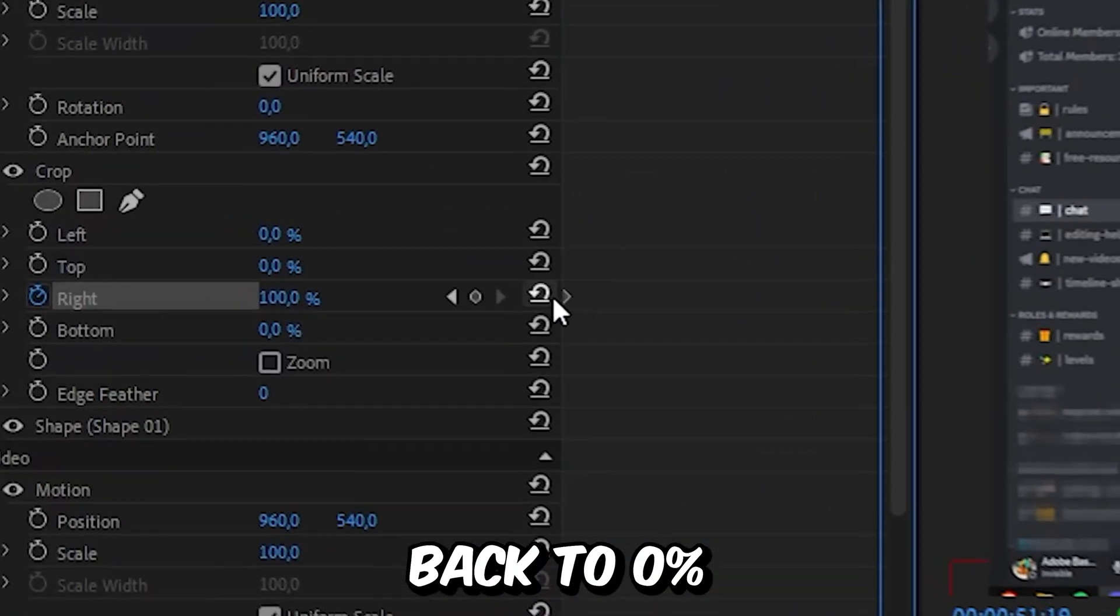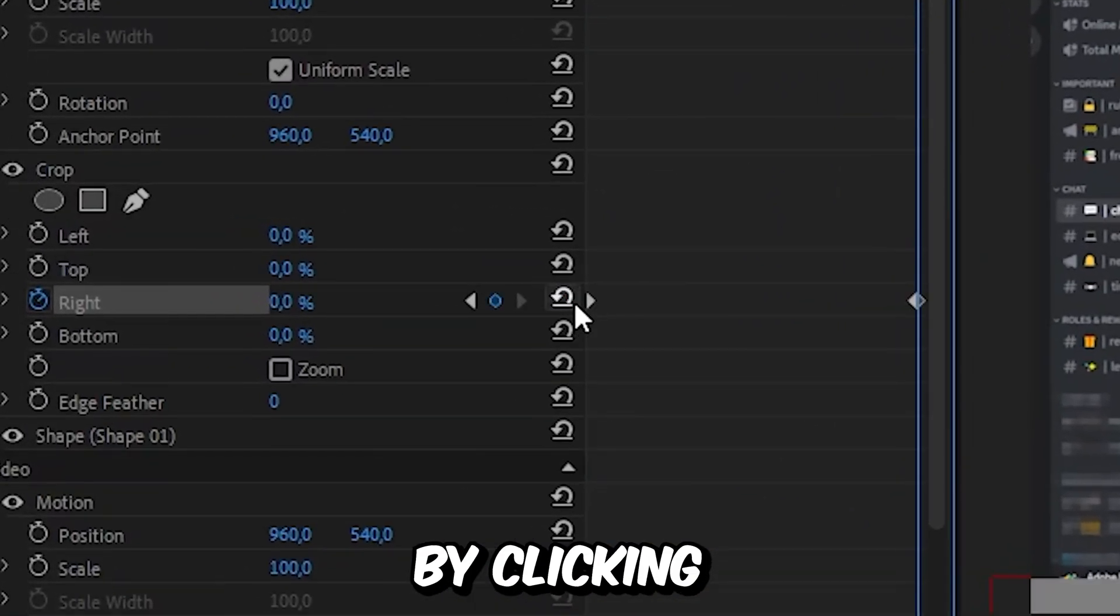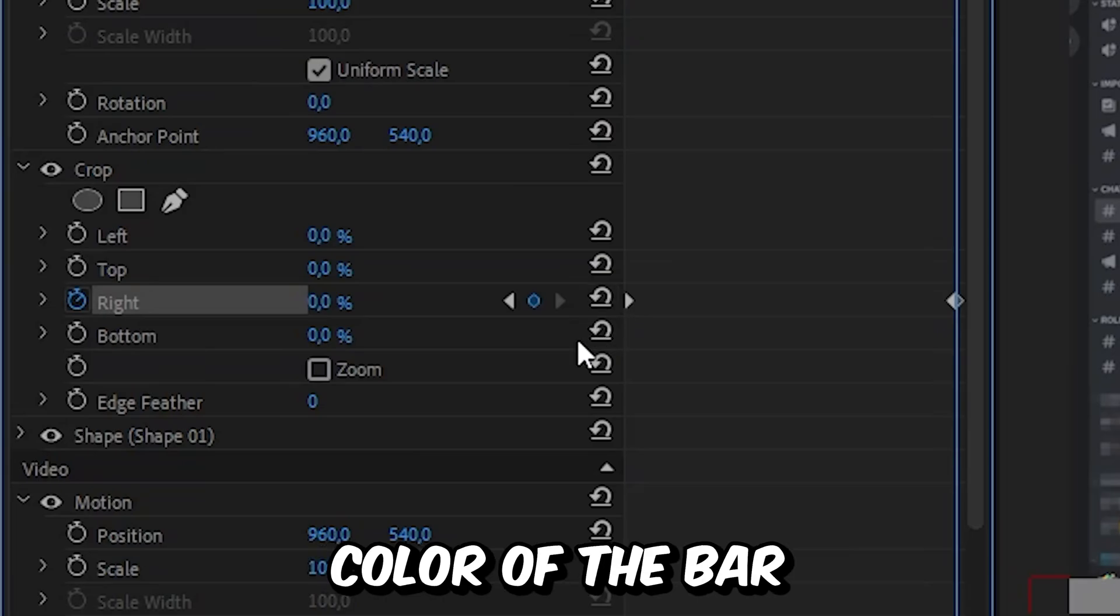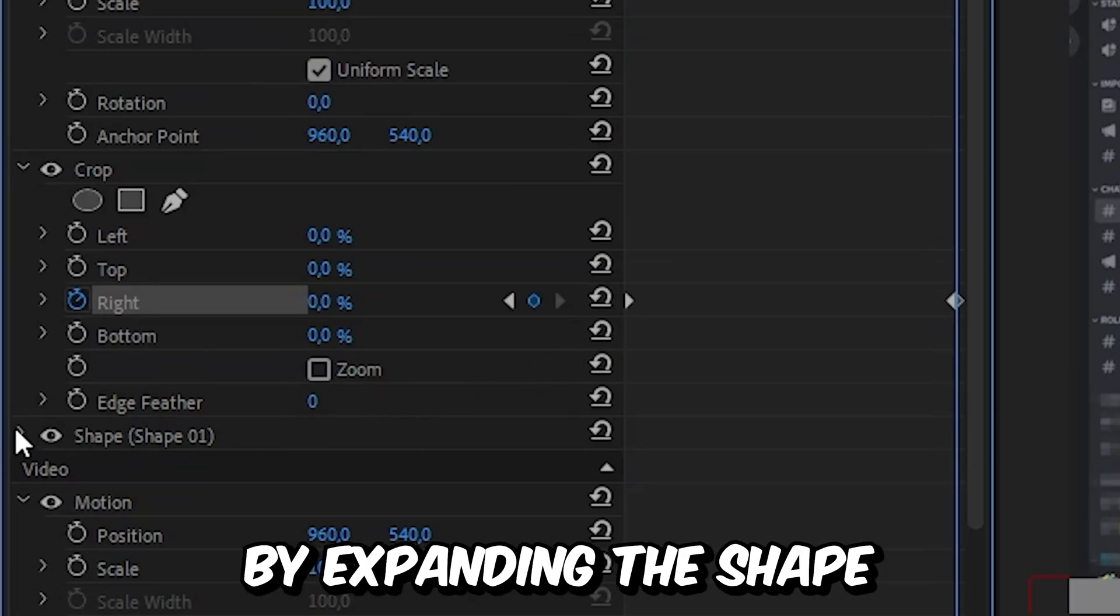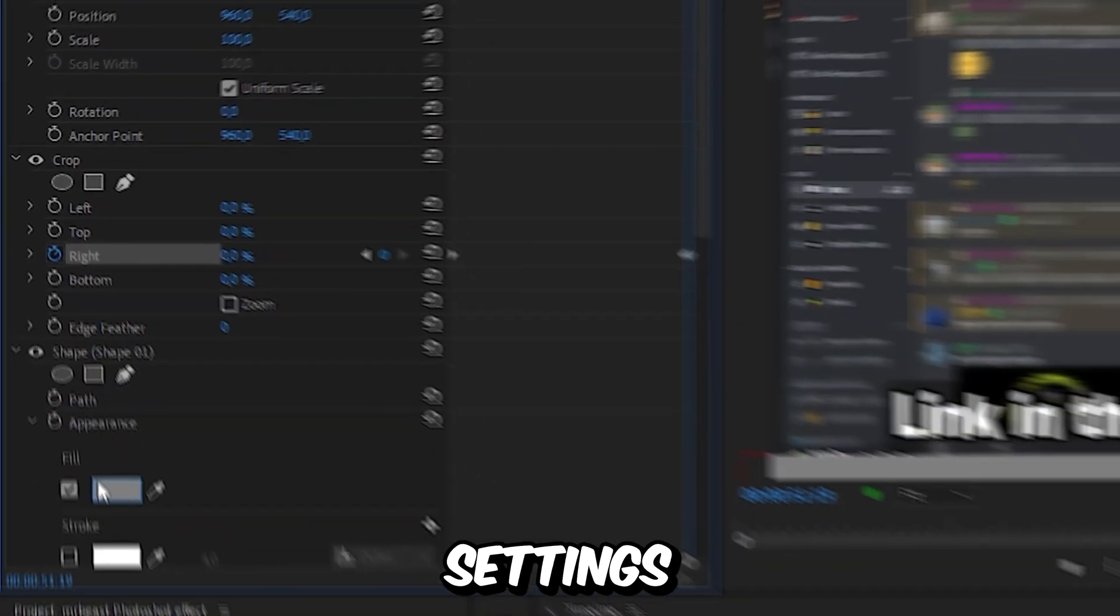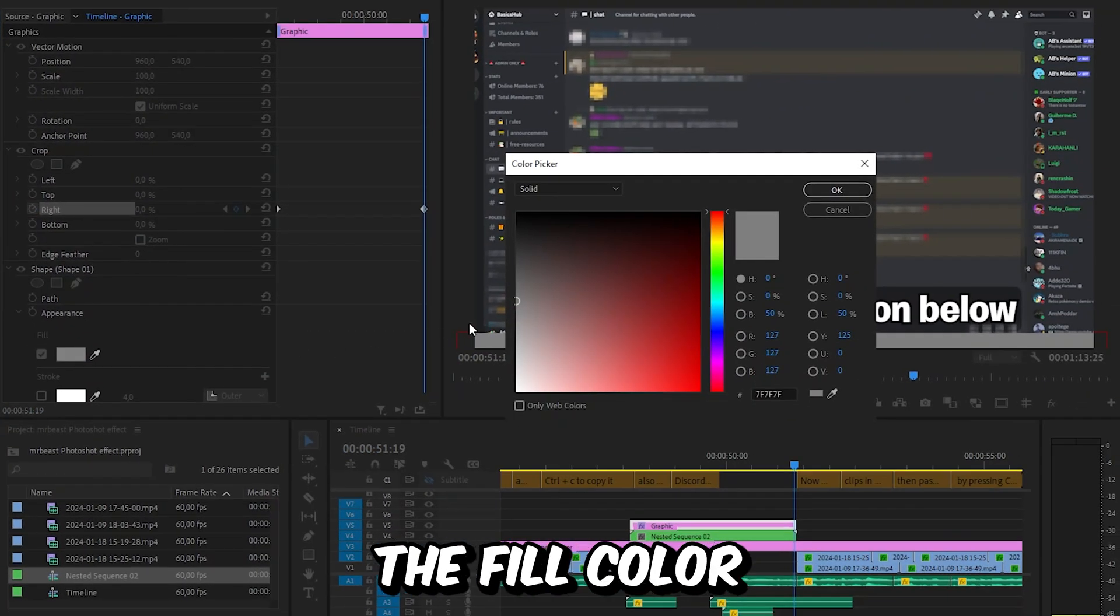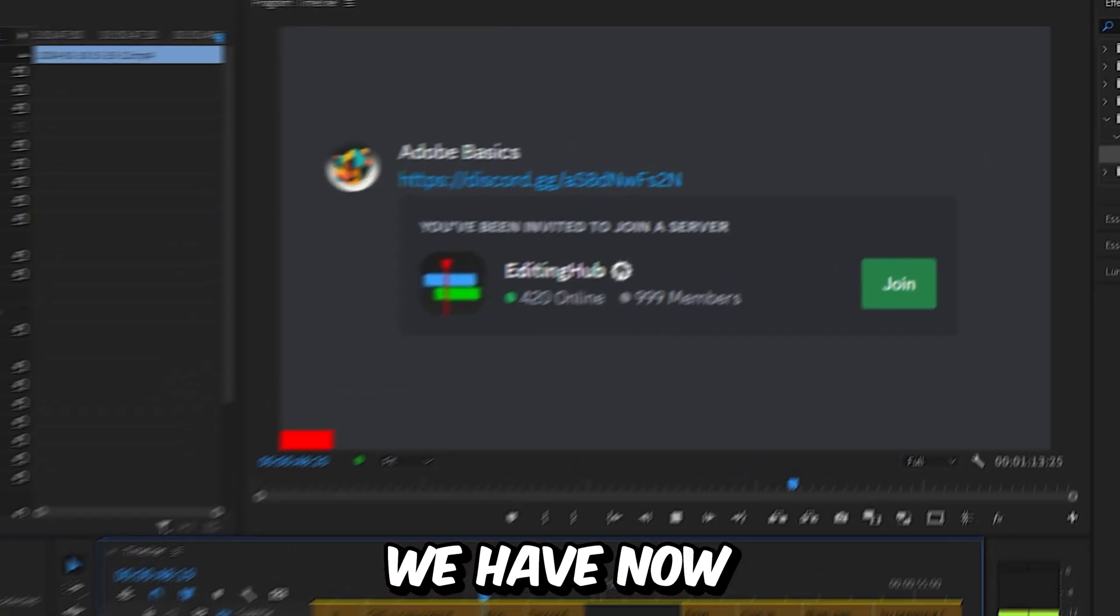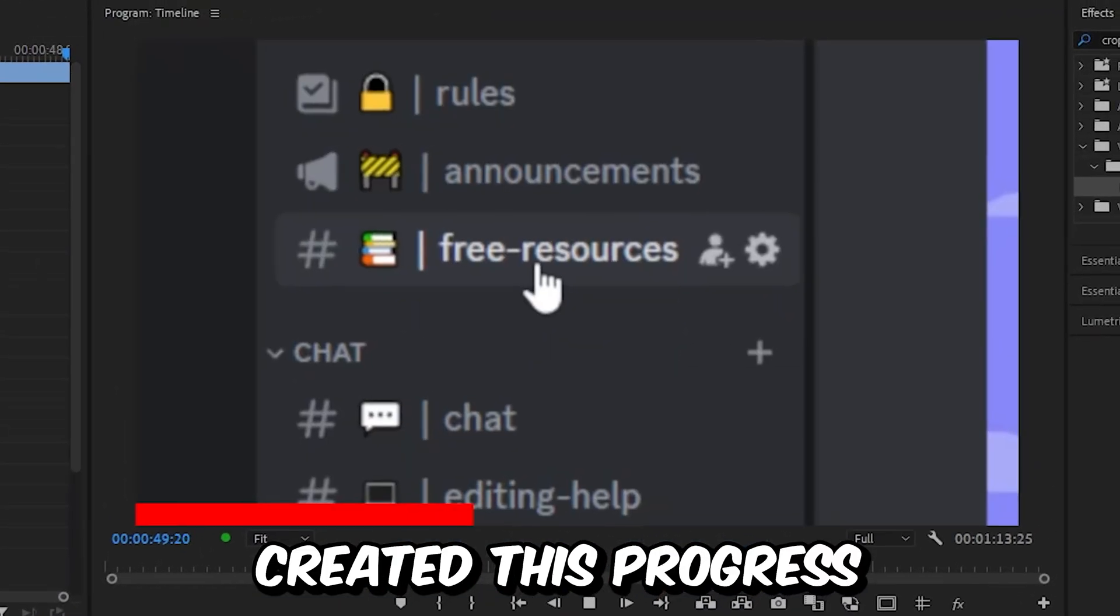Then set the value back to 0% by clicking on this icon. You can also change the color of the bar by expanding the shape settings, then changing the fill color to whatever you like. We have now created this progress bar effect. Subscribe.